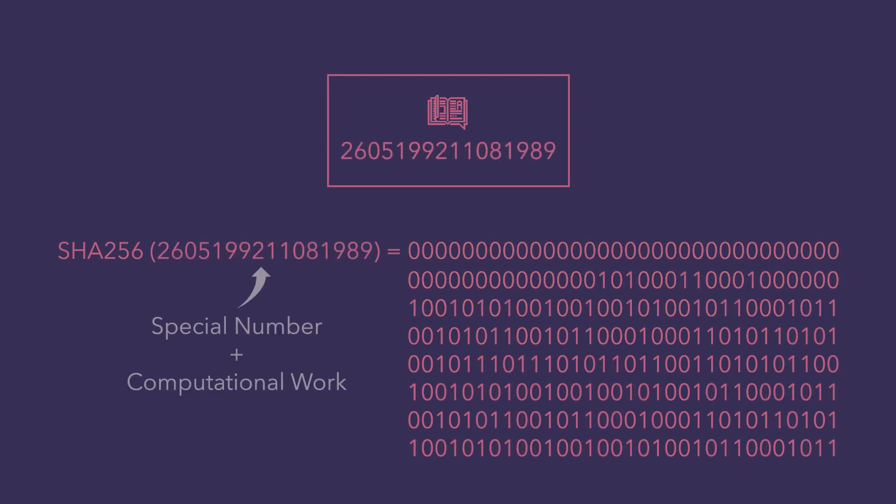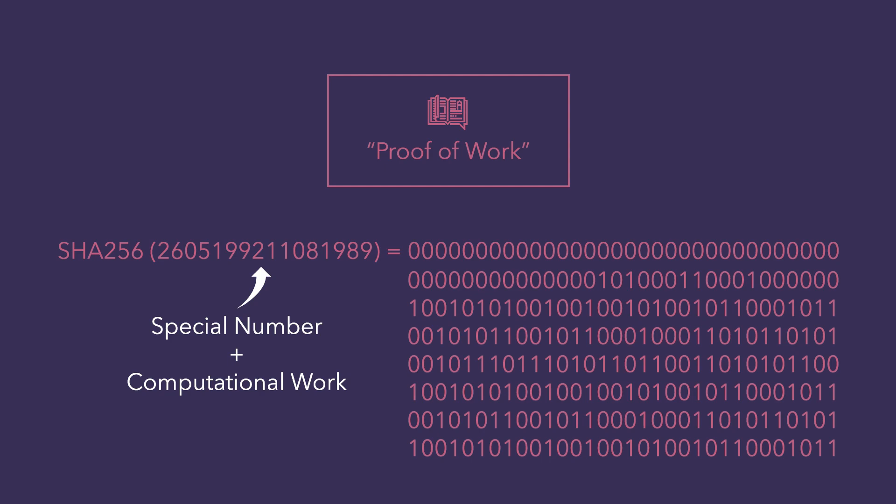This special number and the computational work required to obtain it is what is called the proof of work. Without this proof of work, the ledger is not legitimate.